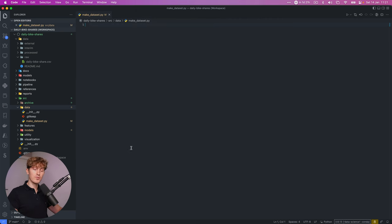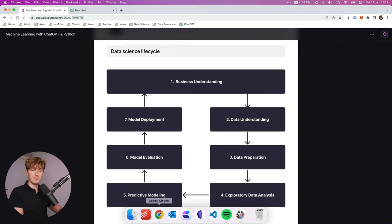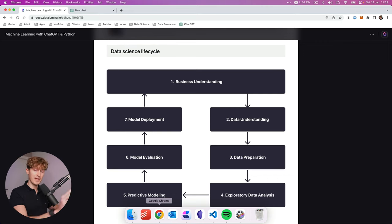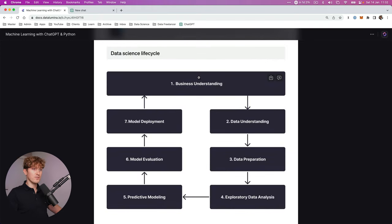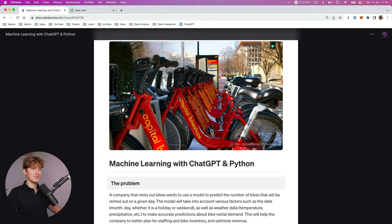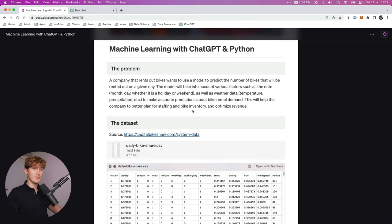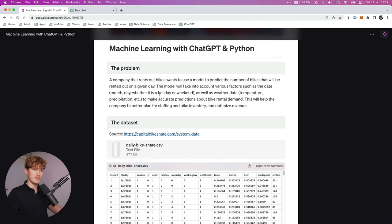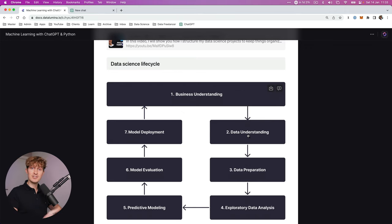With the setup completed, we are going to follow the data science lifecycle to create the prediction model. And along the way, we'll be asking ChatGPT to write code for the specific elements that we need. So let's get started. For this business understanding, we already know because of the problem definition. We want to create a prediction model to optimize revenue. Then second, understanding the data.